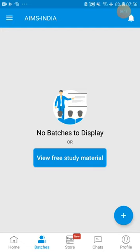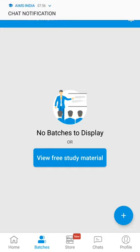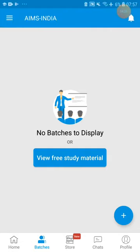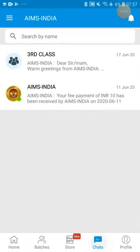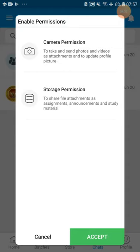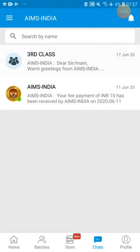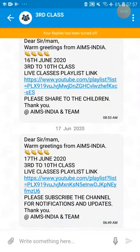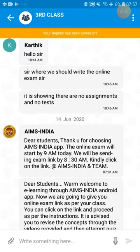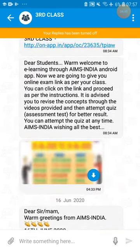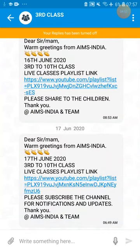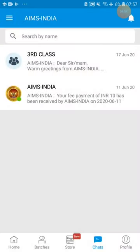We are accepting the request now. You got a chat notification — third class. Whatever previous messages we have sent will also be visible here. If you are getting this icon, it means you have entered into the batch. Whatever information we send for the batch will come to you.